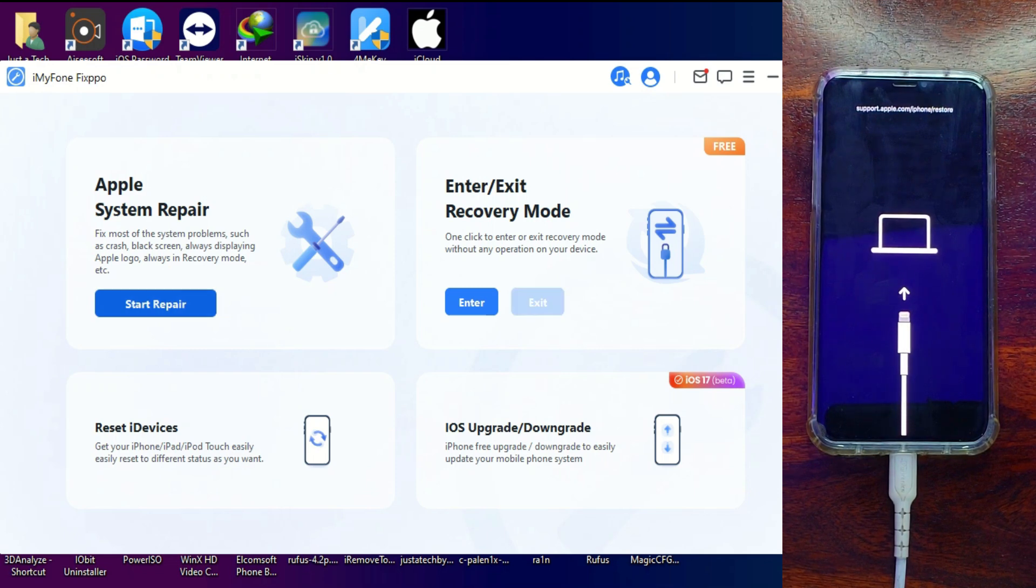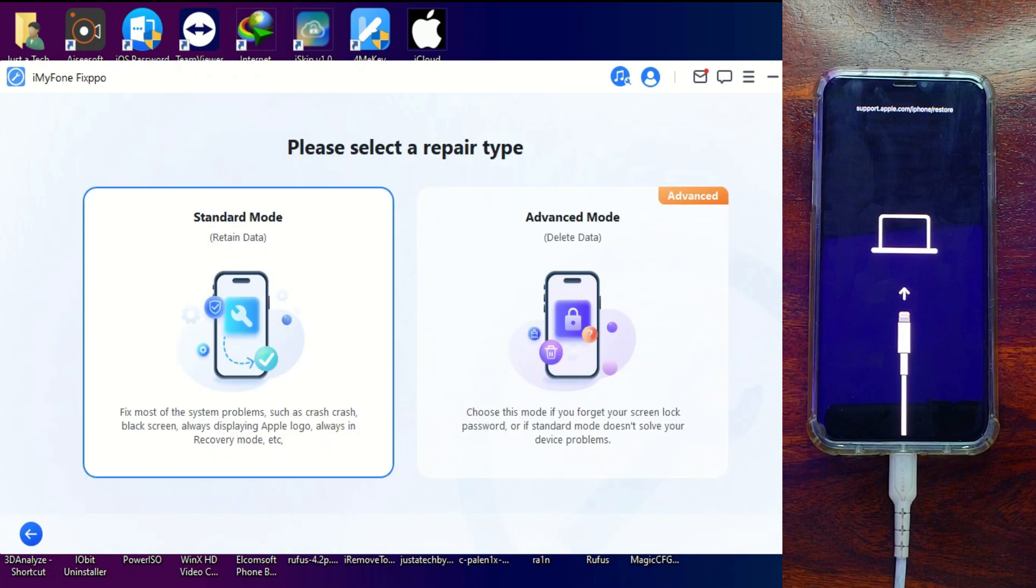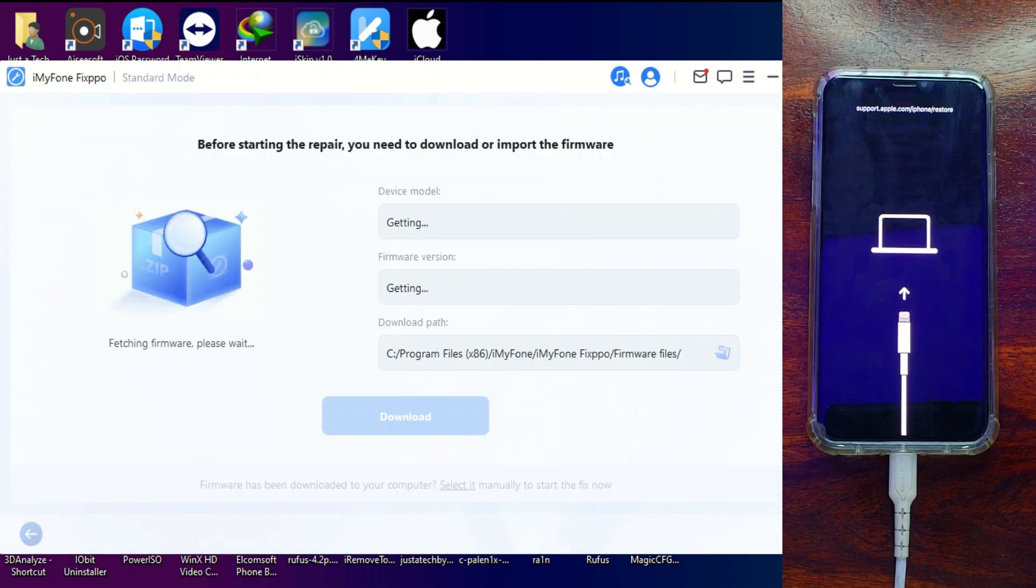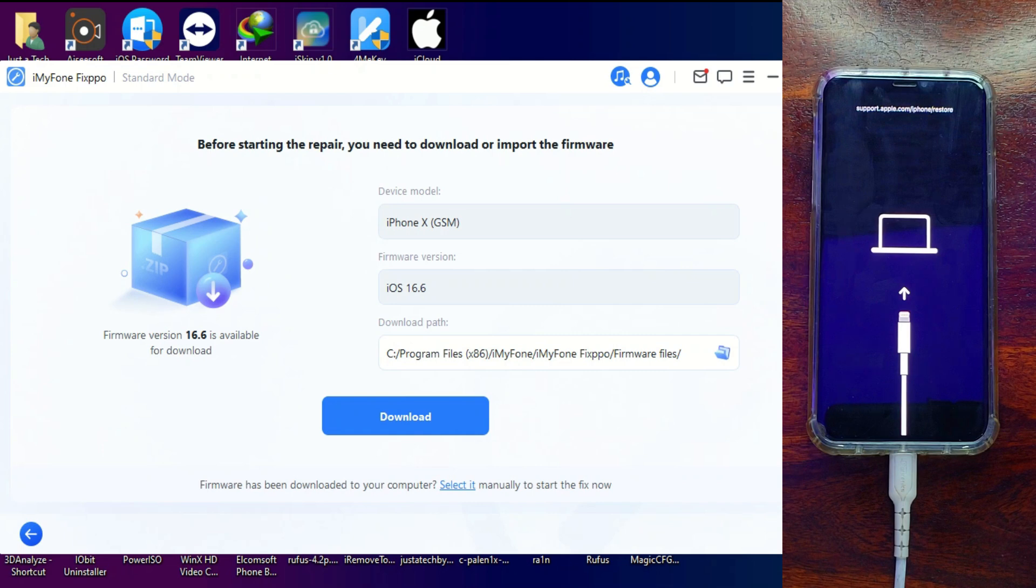Next, from here you need to download the latest software file so we can repair the device. If you already have it, you can import it from your local system.